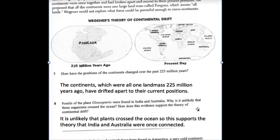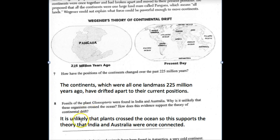Number 8: fossils of the plant Glossopteris were found in India and Australia. Why is it unlikely that these organisms crossed the ocean? How does this evidence support the theory of continental drift? It is unlikely that these plants crossed the ocean, so it supports the theory that India and Australia were once connected.